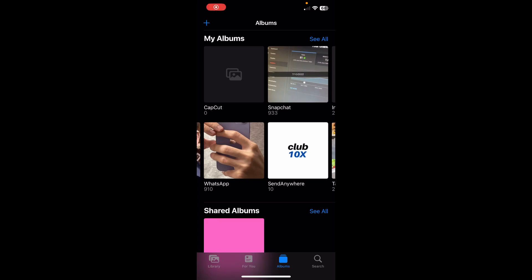Hi everyone, in today's video I'm going to show you how to delete an empty album on iPhone. Simply go to your albums and as you can see I have four different albums here, and one of them is empty.